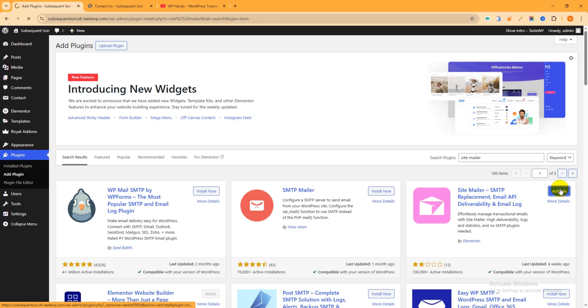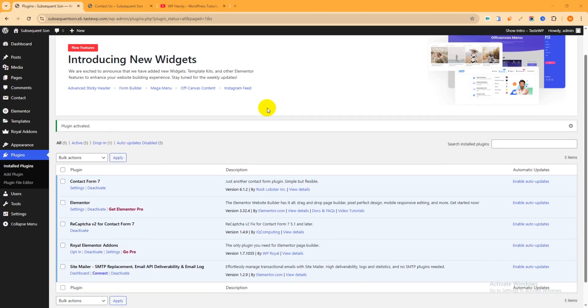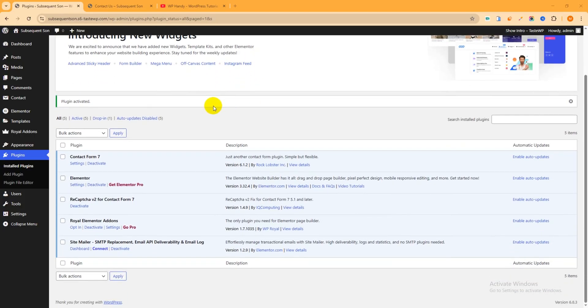SiteMailer SMTP, WP Mail, Email API, Deliverability and Email Log. You can see actually you do not need to configure any SMTP. It is totally hassle free. Just click over here Install Now.